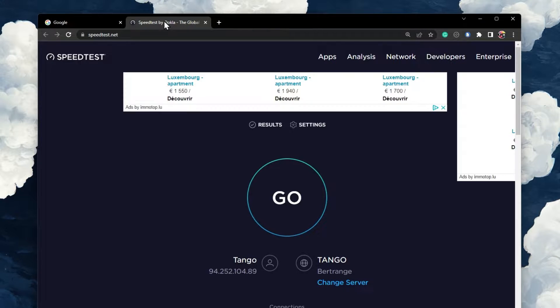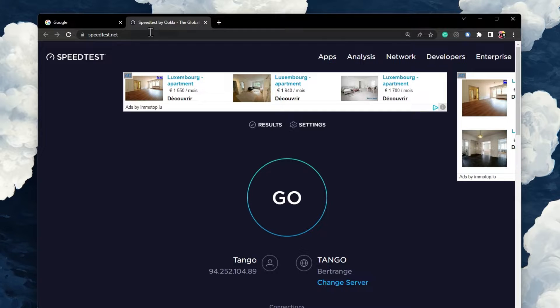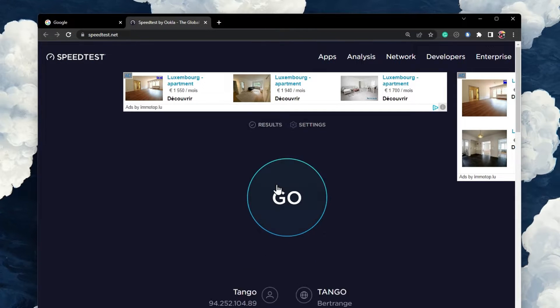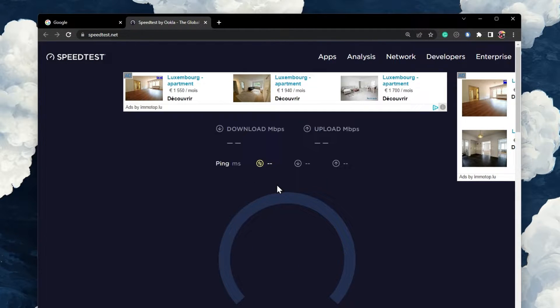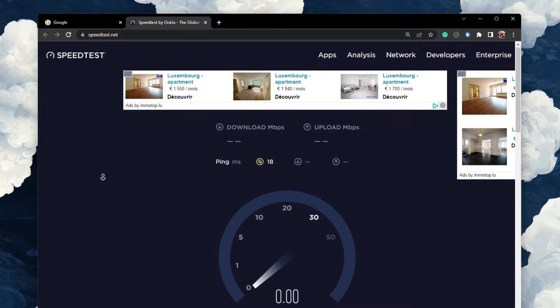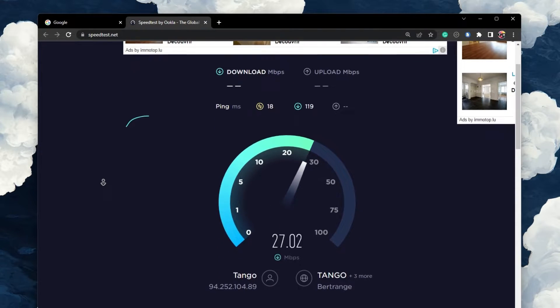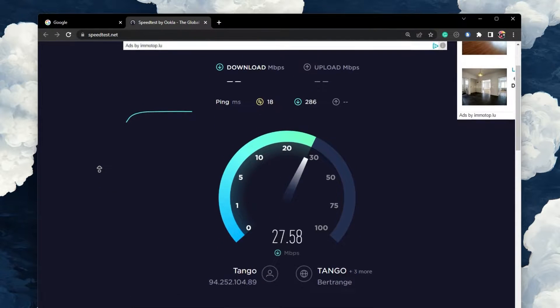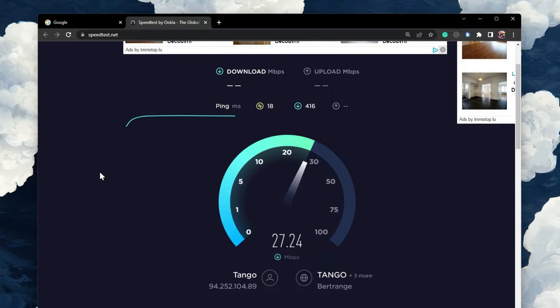First, you should make sure that you are using a reliable network connection. While using your Chrome browser, navigate to speedtest.net. On this page, preview your average upload and download speed.